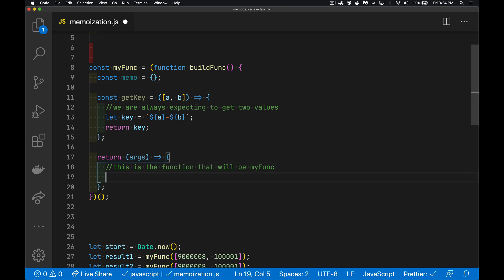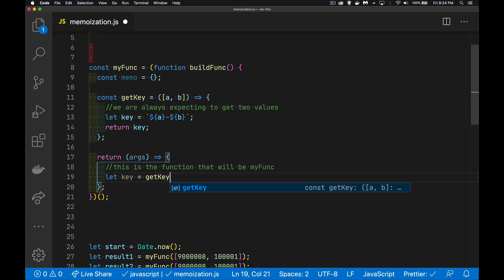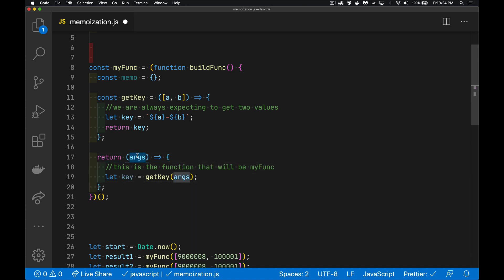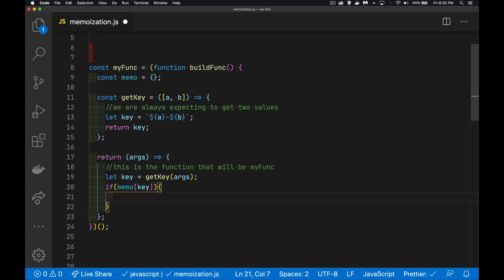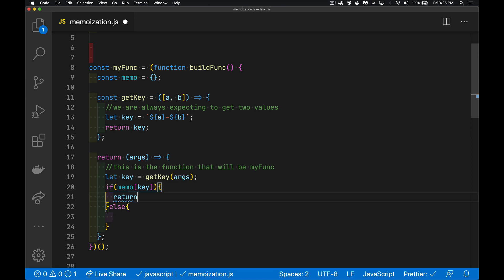Inside my function, we're going to check: do I already have a key for these arguments? We'll say 'let key = getKey(args)' — we pass in the arguments, extract the two values, and make our key. Then I can check: is there something inside 'memo' with that key? If there is, great — return that cached result. If not, I have to actually do the calculation. That's where our savings come from — we can just return the stored result from the memo object.